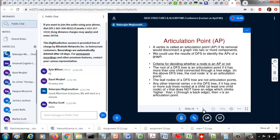Let's see some applications of depth first search. One application is to identify what are called articulation points of a graph. An articulation point is, by definition, a vertex whose removal from the graph will disconnect the graph. If the graph is going to get disconnected into two or more components, then the vertex you just removed is called an articulation point.